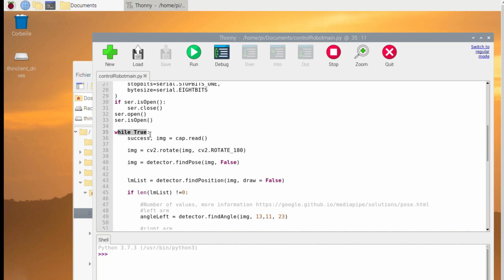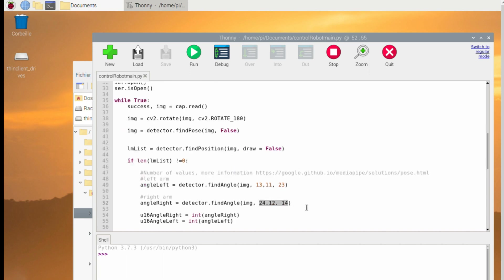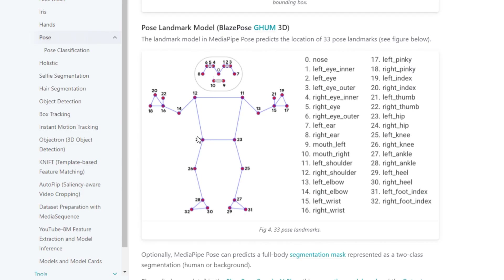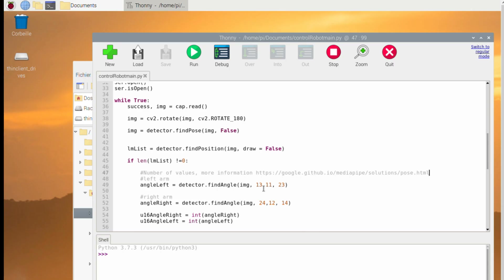Here is the key part of the code. See these parameters? They came from the website. In the website you can see the numbers for the points of the human body. And the function we are using returns the angle computed from these strip points.